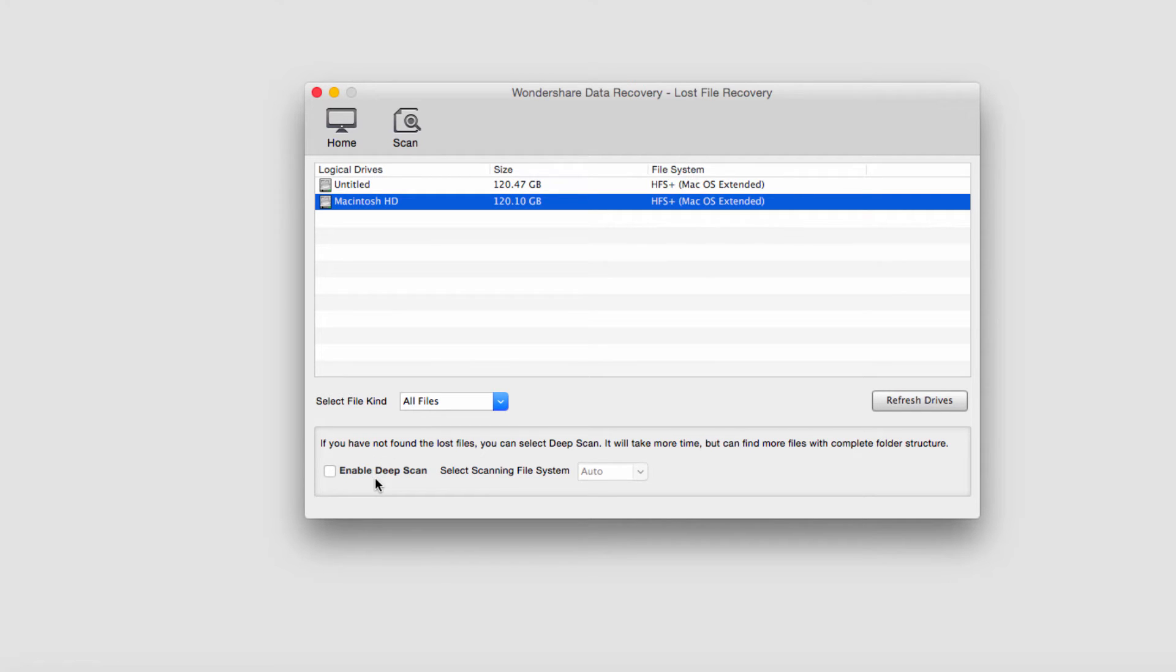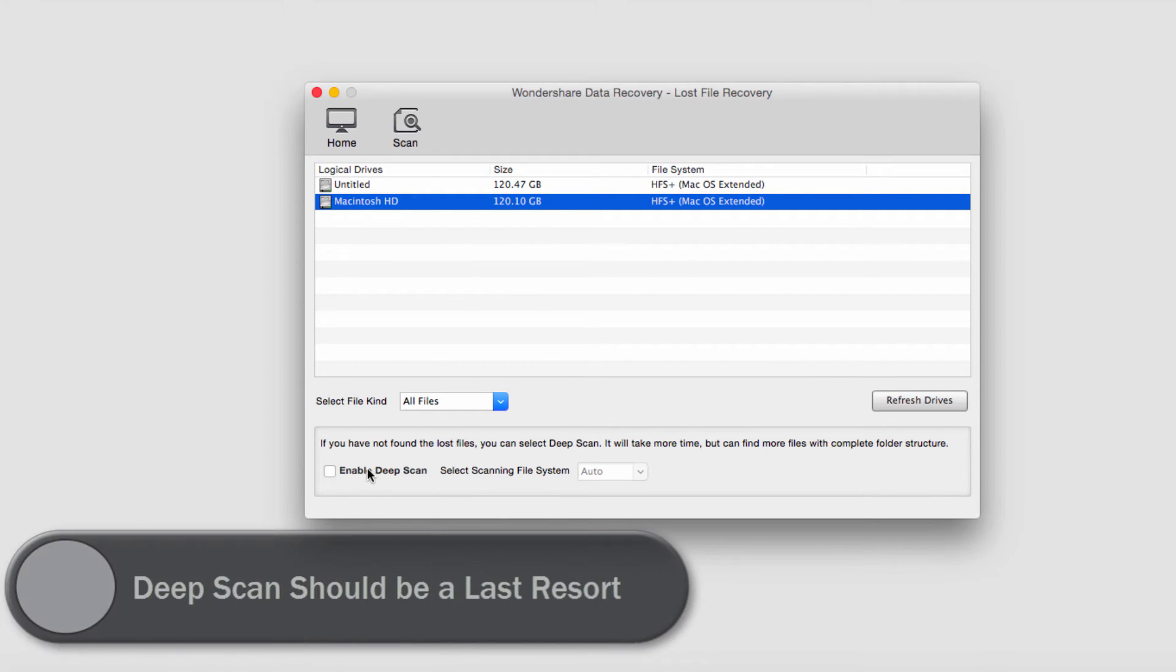A deep scan searches for files that are very hard to find and have been lost for some time that a normal scan would not normally be able to find. The downside is that it can take hours or even days longer than a normal scan.